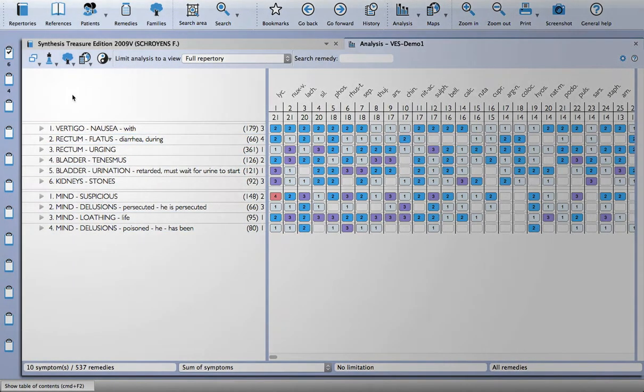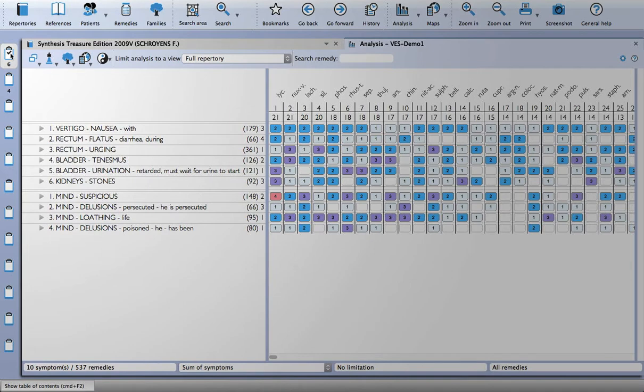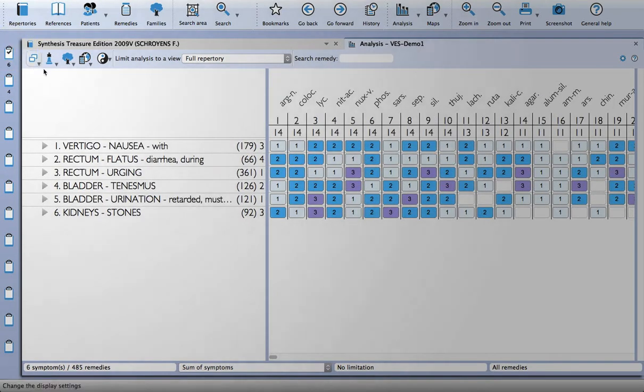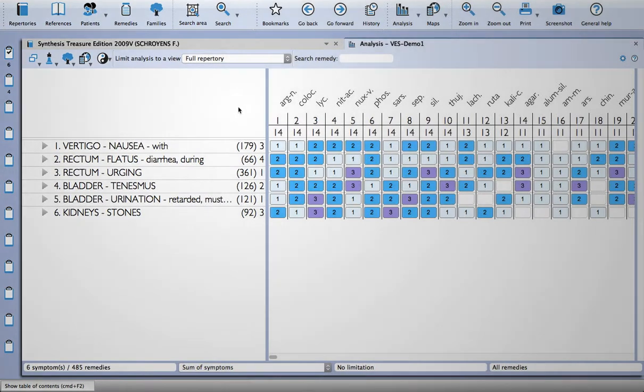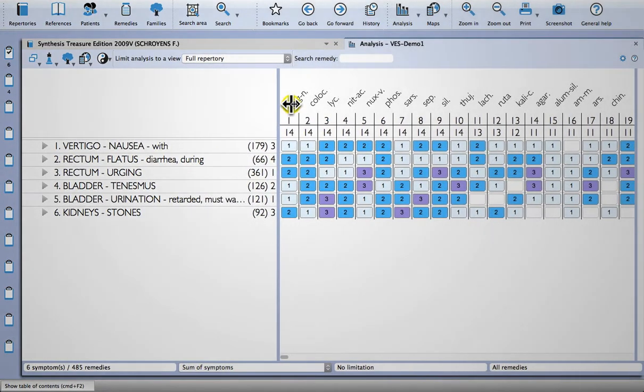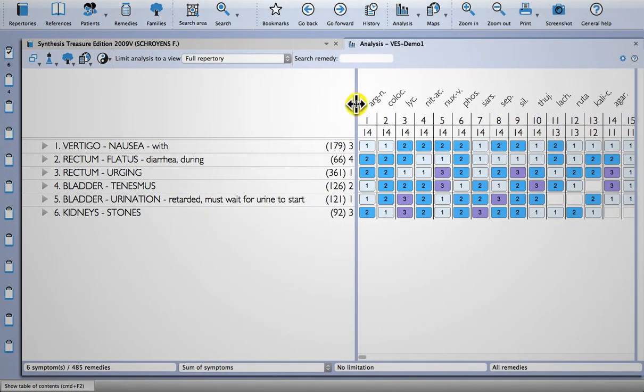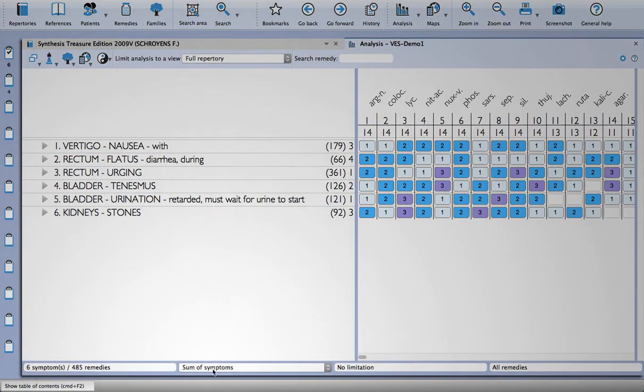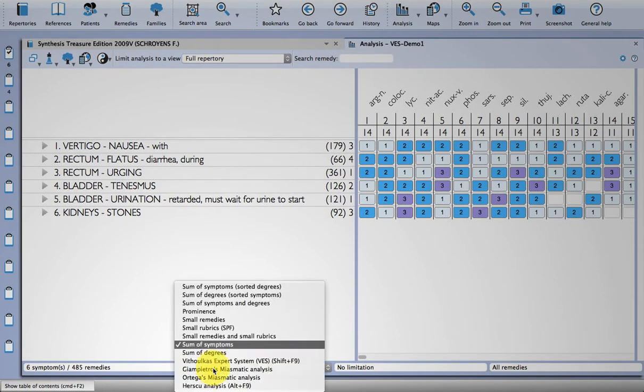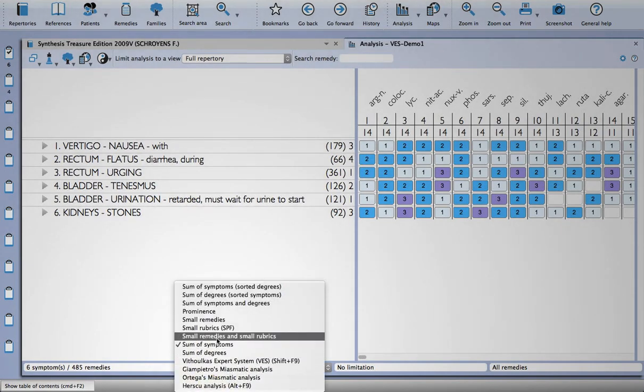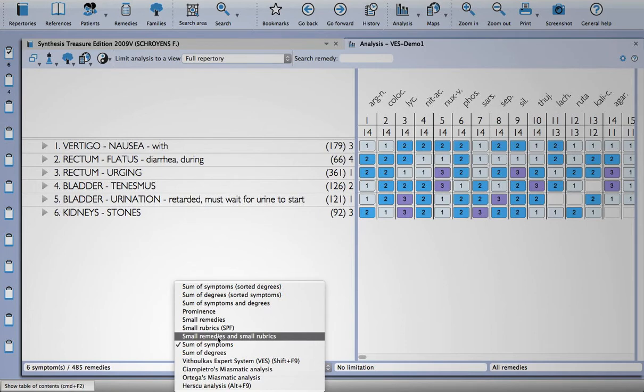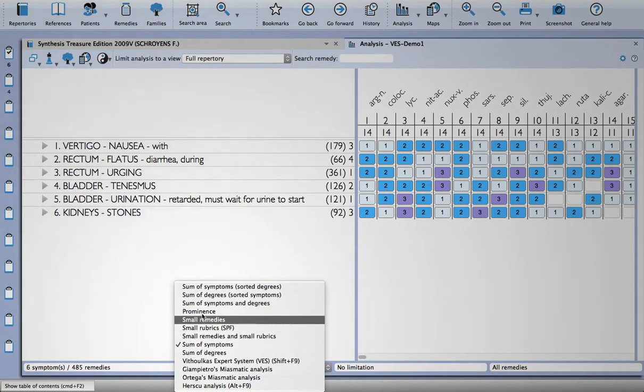And I've put them into two different clipboards to demonstrate how the Vithoulkas expert system works. So it uses a combination of these different analysis methods that you see down here. So I think what it uses is a combination of this one, small remedies and small rubrics, so it gives those quite a lot of weight in the analysis, and also prominence. So those would be like strong keynotes of the remedy, where the intensity is three or four.